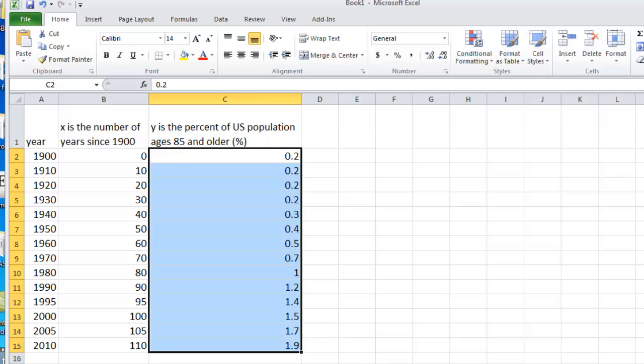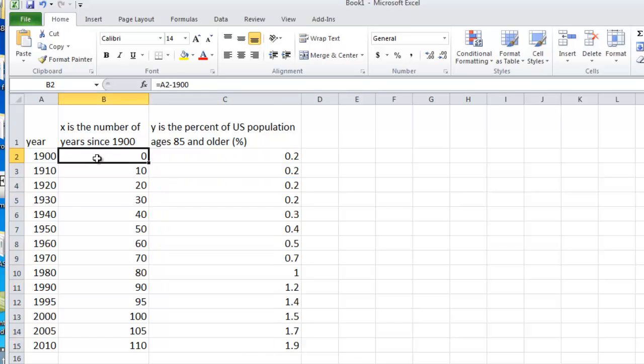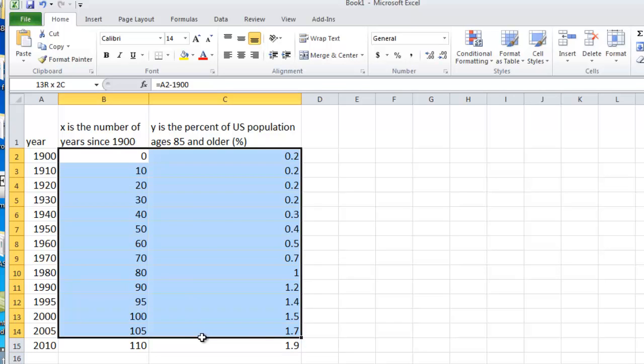A percent is a number between 0 and 100. So to do the regression, we select the x and y values that we want to regress.